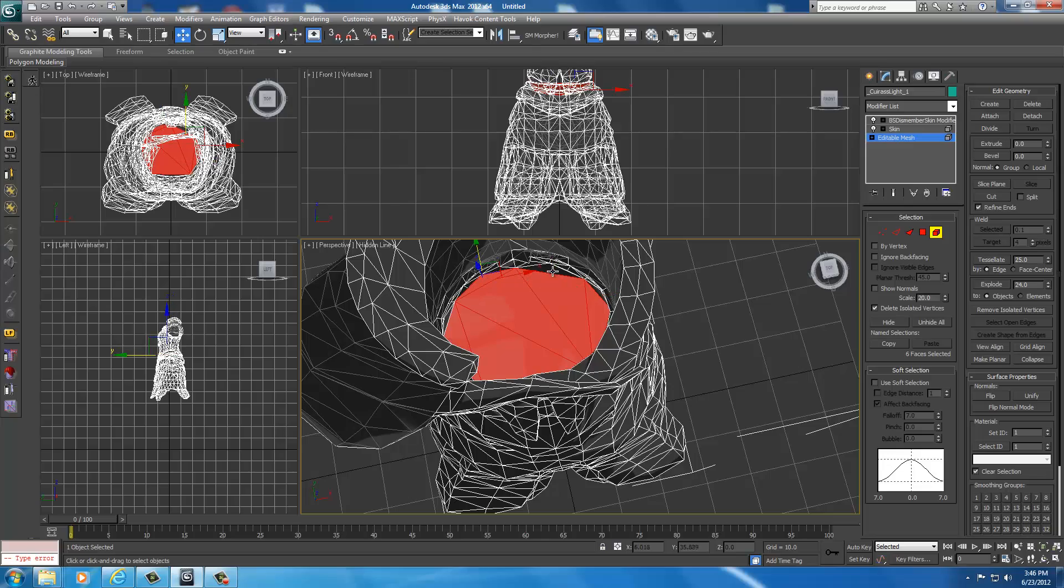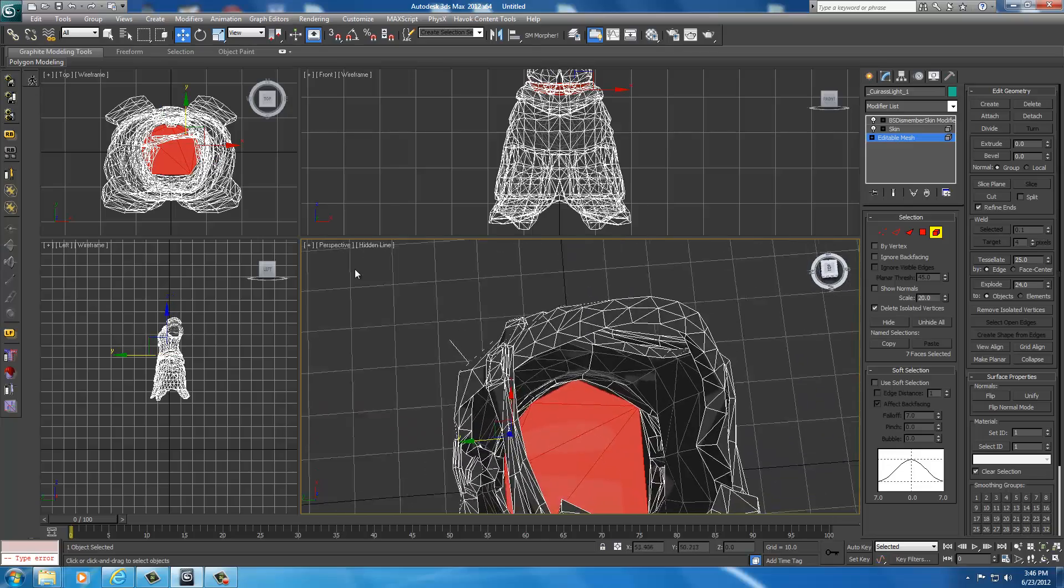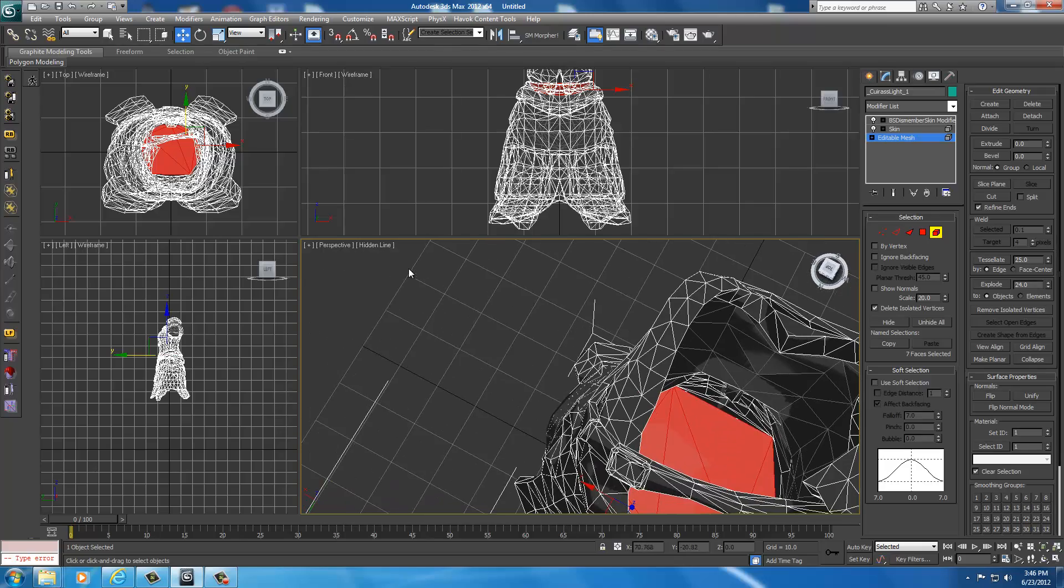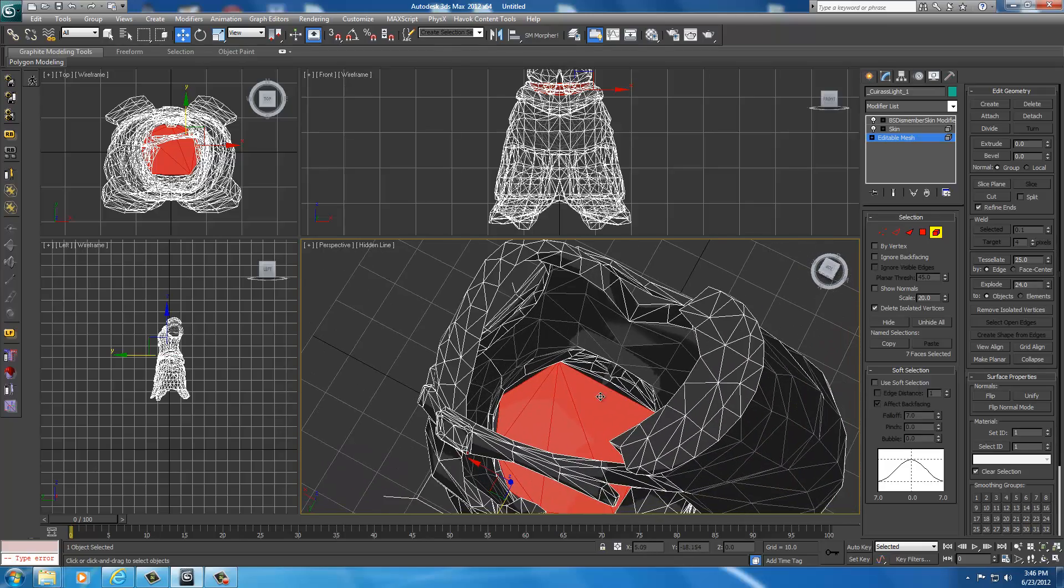It's kind of circular so we can get rid of these two. We're just selecting polygons that we're going to remove from the armor. This kind of right here can go.